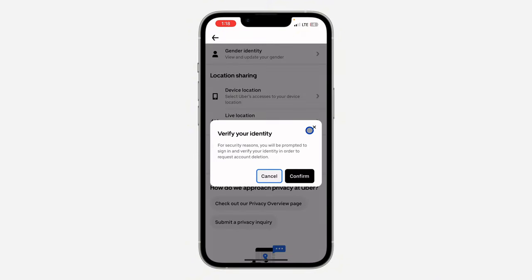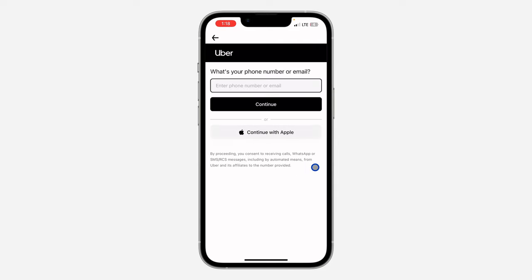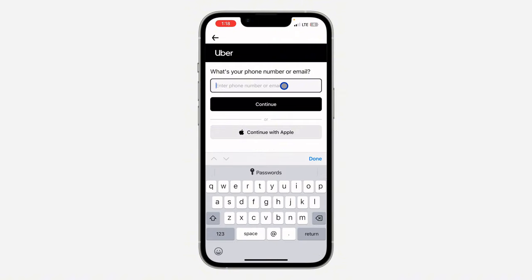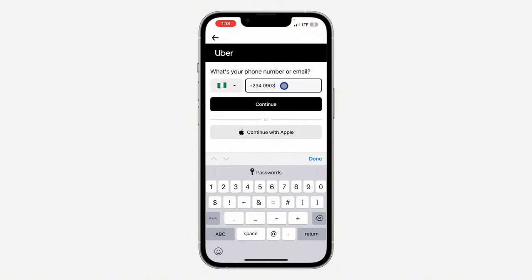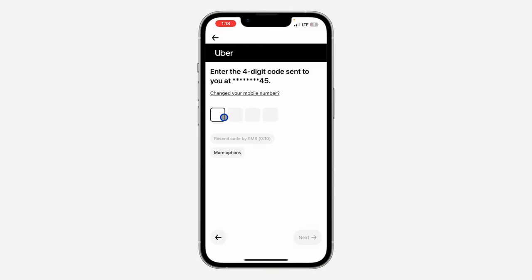So click on it. Once you click on it, click on confirm. They are going to ask for your phone number or your email. So let me just enter my phone number. Once you enter your phone number, they are going to send the verification code to you.